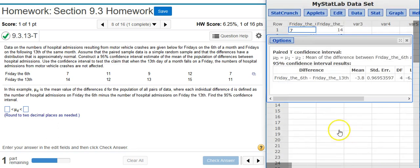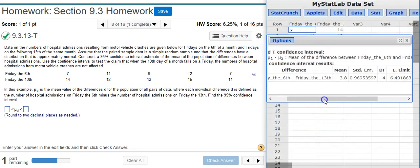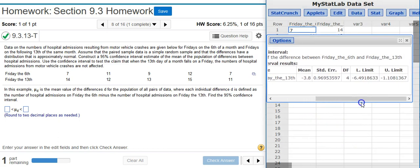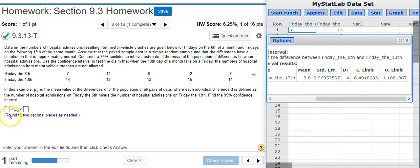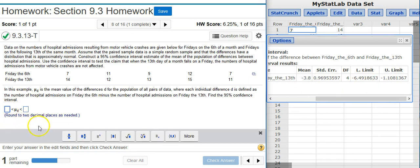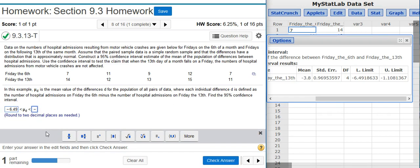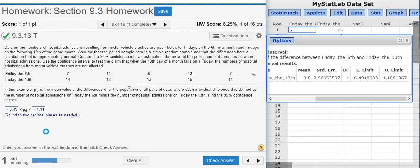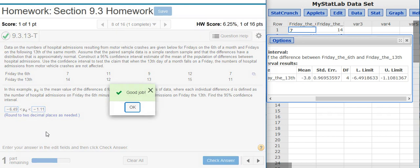I press compute and here is my results window. If I scroll over here at the end of the table, I can see the lower and upper limits that I'll need to use for my confidence interval. So I'm going to put those in here. Good job.